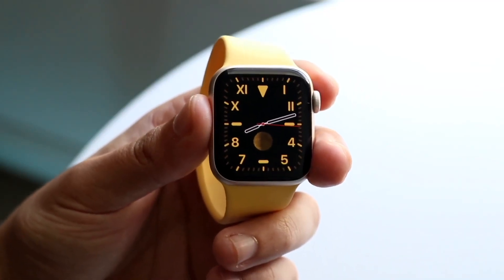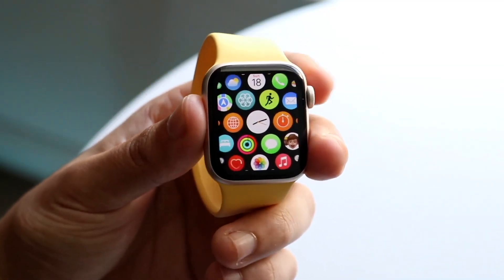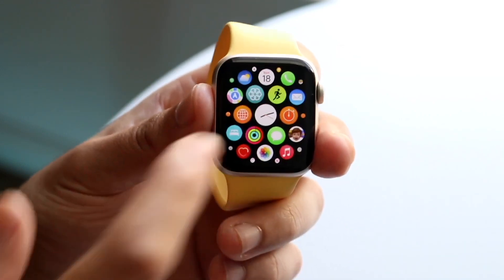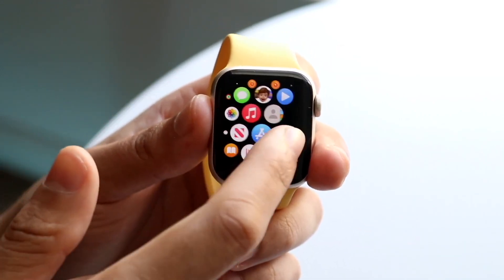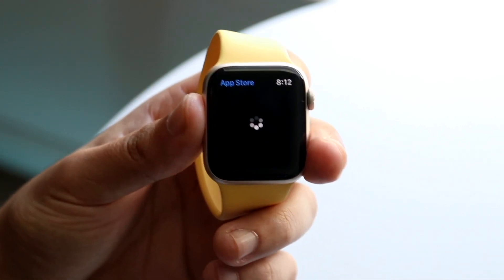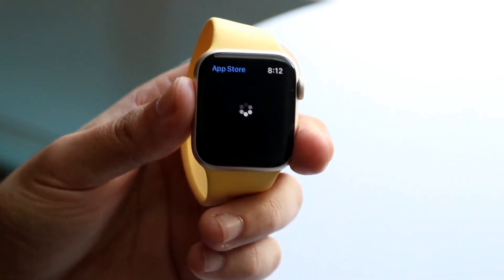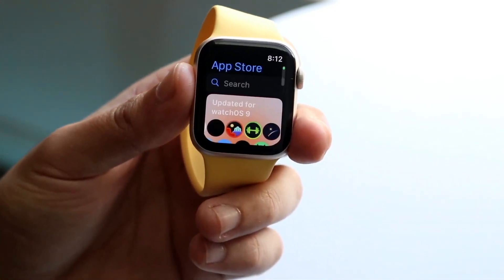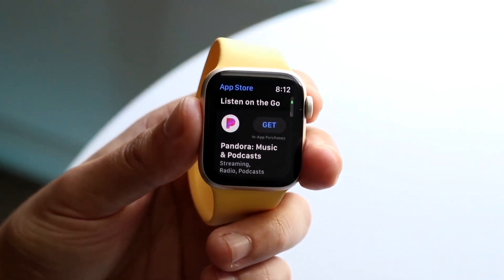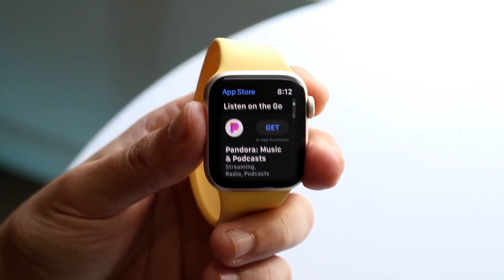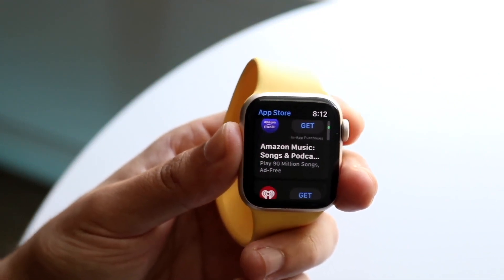Here on your specific watch face, if you click the digital crown one time, you'll see the App Store. There are many applications you can download — just find the App Store icon and you should be able to see all the different applications available for your watch. Typically, if there's any watch application available, you should be able to find it here.